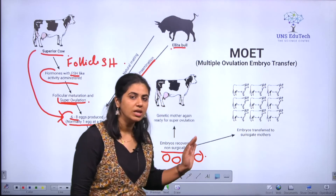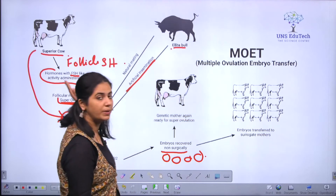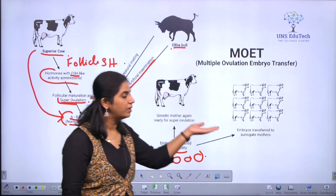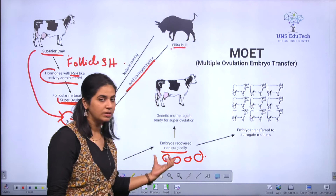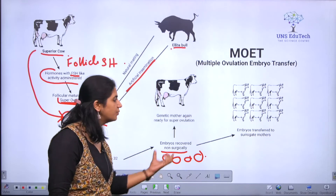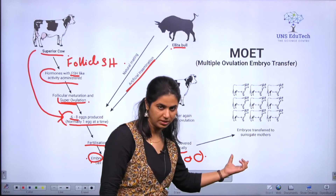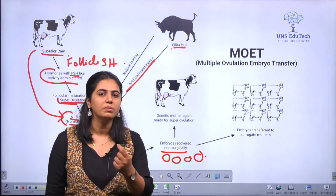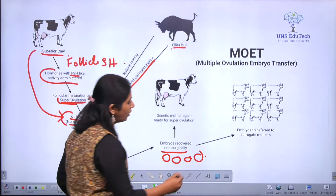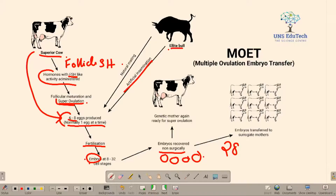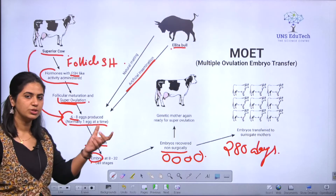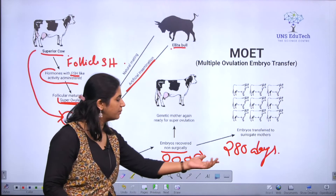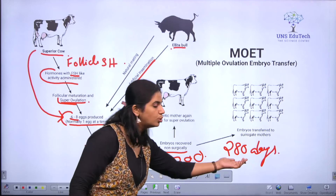Once the embryos are extracted, we can preserve them for later or implant them in surrogate mother cows. These surrogate cows need not be of the same superior quality. In normal cows, the superior quality eggs will be implanted. The normal gestation period for a cow is around 280 days.